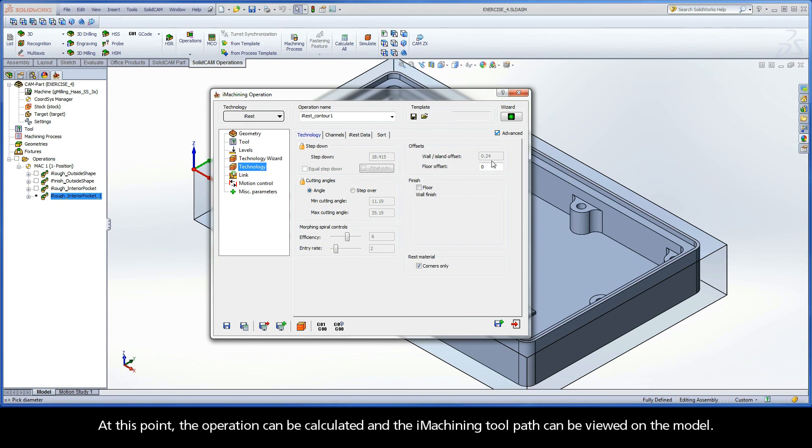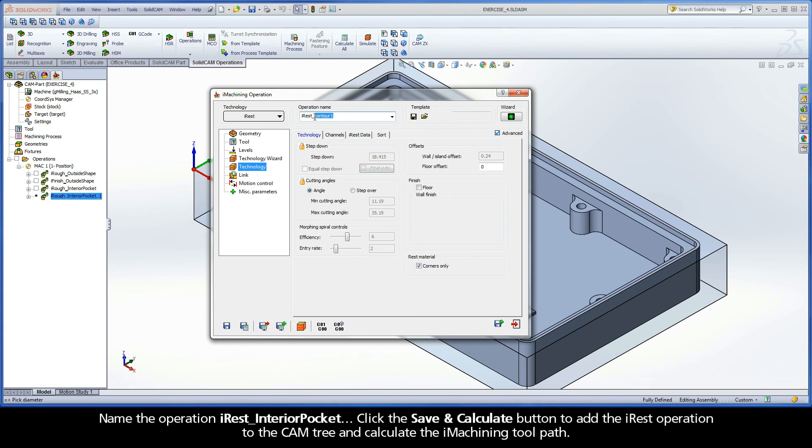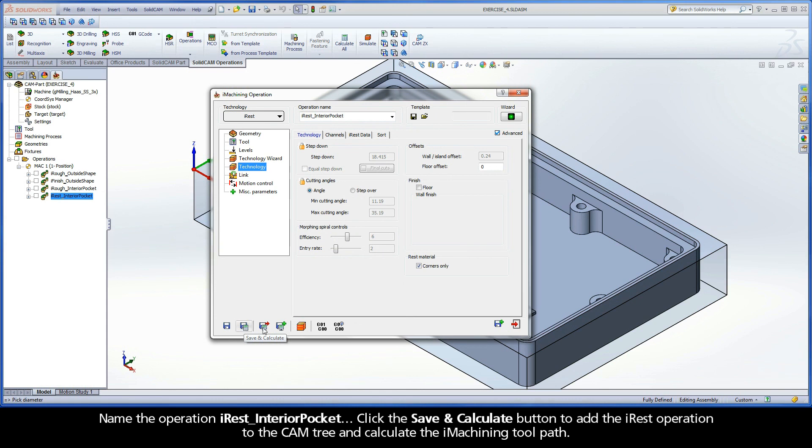At this point, the operation can be calculated and the iMachining toolpath can be viewed on the model. Name the operation iRest Interior Pocket. Click the Save and Calculate button to add the iRest operation to the cam tree and calculate the iMachining toolpath.